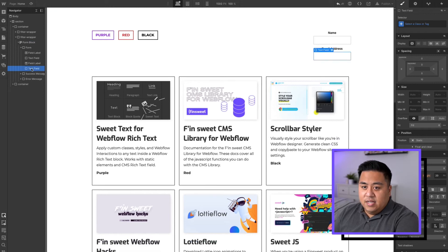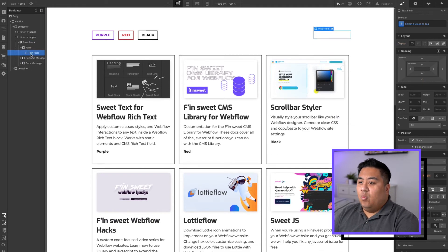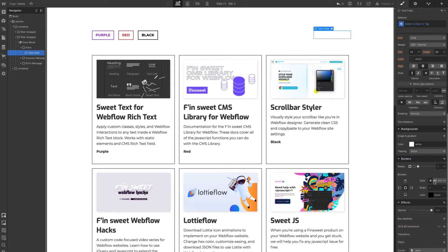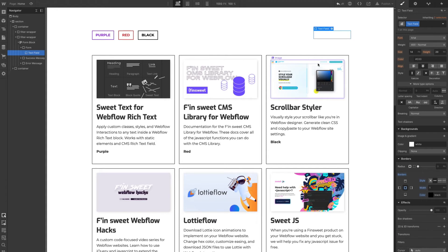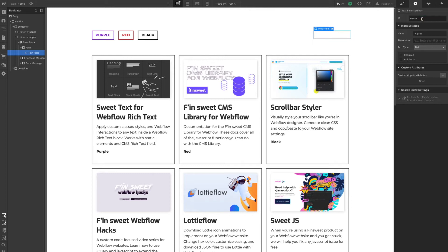So we're going to delete the extra elements and keep just one text field. I'm going to add a border around it so that we can see it is a search box. Then we're going to modify this form block so that we're able to search with it. We're going to click the element settings, and we're going to make the name 'Search' with a capital letter.